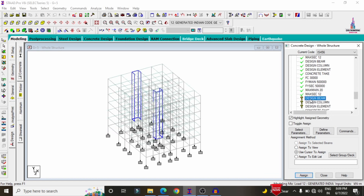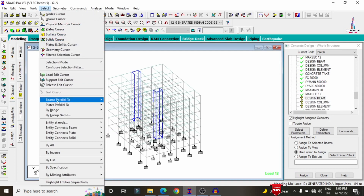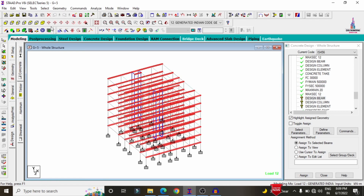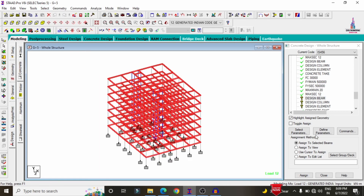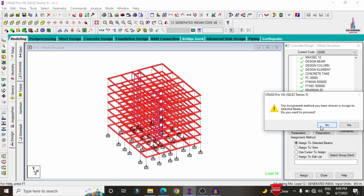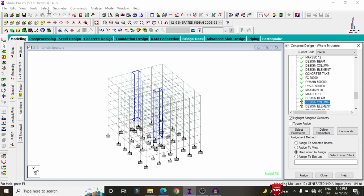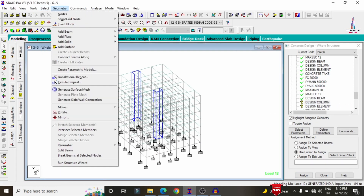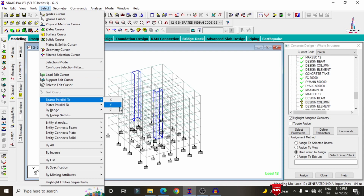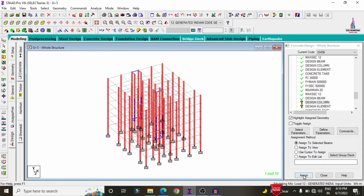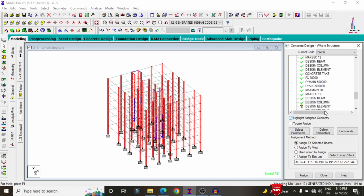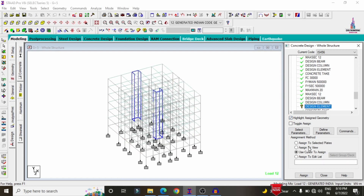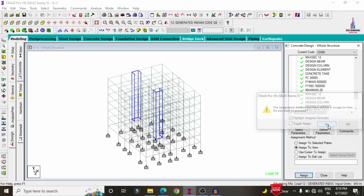Now select Design Beam. Go to Select, choose beams parallel to X direction. Again, select beams parallel to Z direction, Assign to Selected Beams, Yes. For columns, go to Select, choose beams parallel to Y direction, Assign to Selected Beams, Yes. For slab elements, use Assign to View, click Assign, Yes.